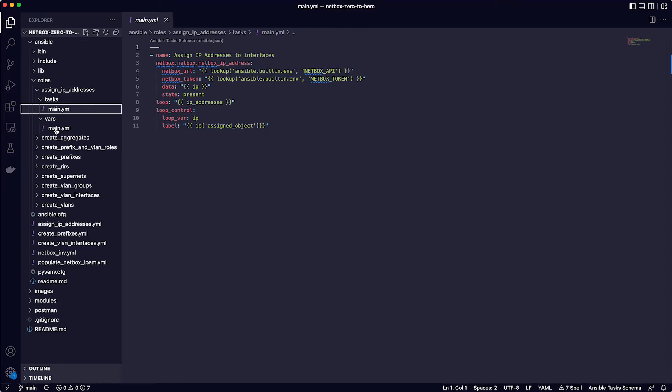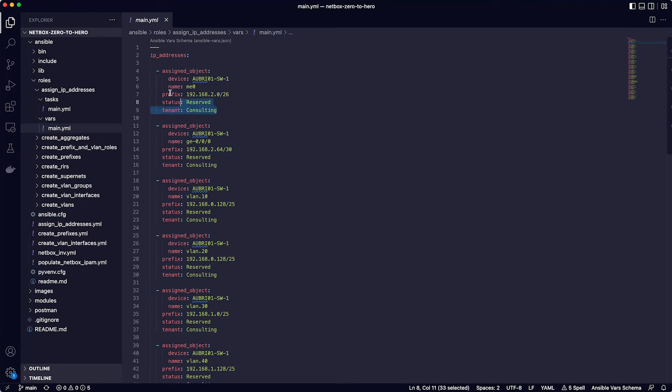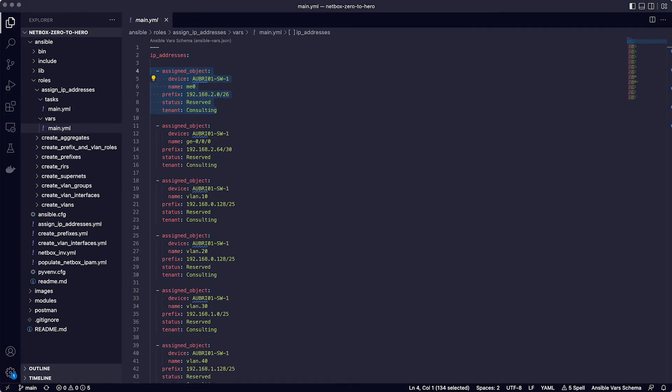Line six is another dictionary of key value pairs, which I will come to in a second. Line seven is the state which is set to present, meaning that the Ansible playbook will ensure that this data exists in NetBox when it runs. Another state you could use here would be absent, meaning that the data would be removed from NetBox. Lines eight to eleven are Ansible's loop mechanism, which tells it to loop over all the items in the data dictionary when it runs. Notice that line eight tells the playbook to loop over the variable called IP Addresses, and this is found in the file called main.yaml in the Vars directory.